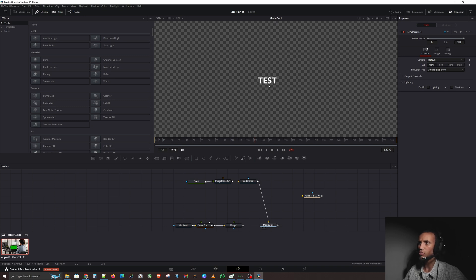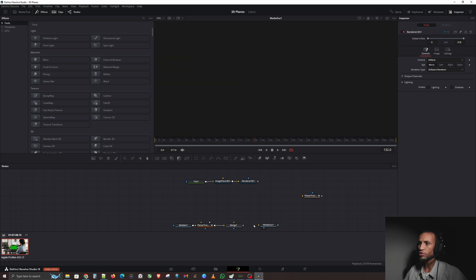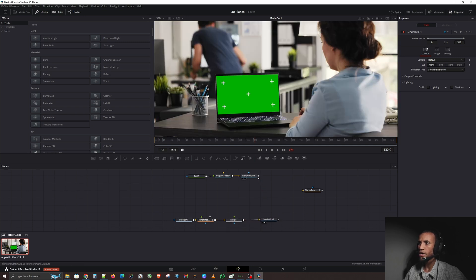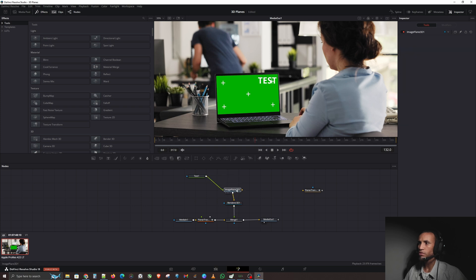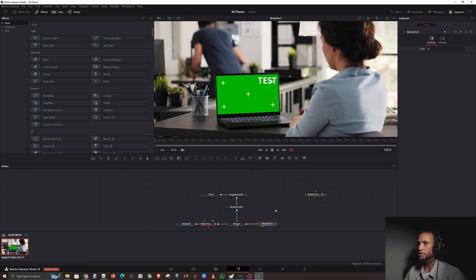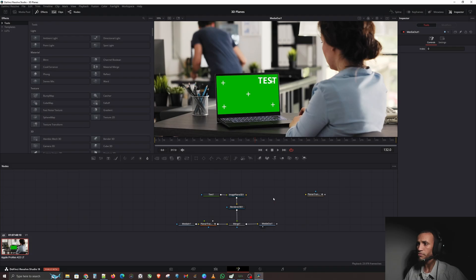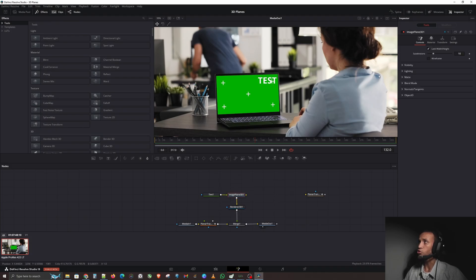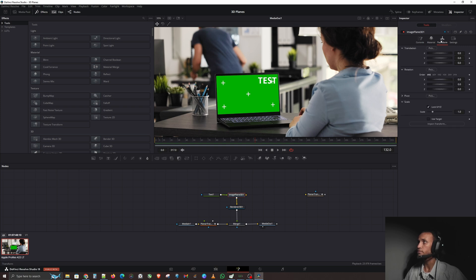Connect the text to the Image Plane 3D, then connect the Image Plane 3D to the renderer so we can see it. Connect the renderer to the output — now you can see our text. To put it on top of everything, put our merge back into the output and connect the renderer into the merge so all that 3D stuff is on top of our video. Now we have a neat setup. It's in 3D space, so click on the Image Plane 3D, go to the top-right corner and click Transform.